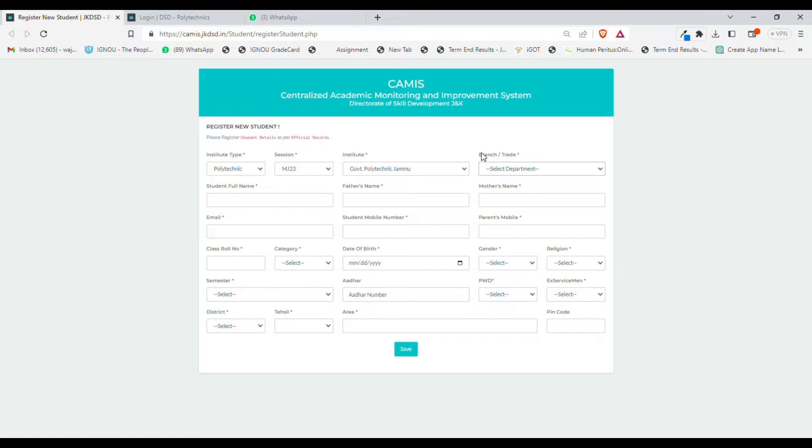You need to provide your credentials like your full name, father's name, mother's name, email ID, student mobile number, parents' mobile number, classroom number, date of birth, gender, religion, semester, and whether you belong to PWD category or not.